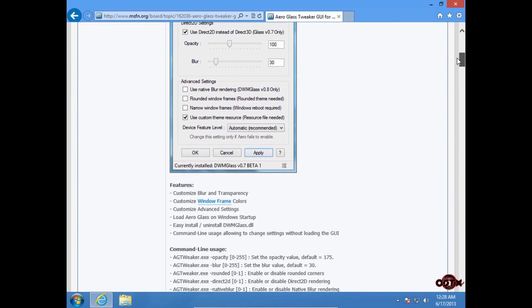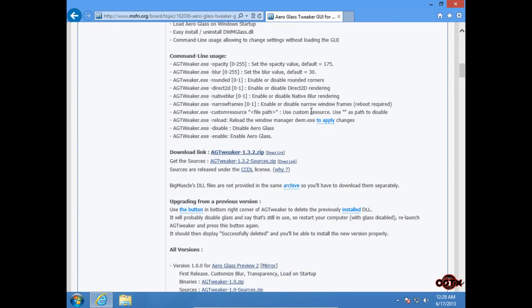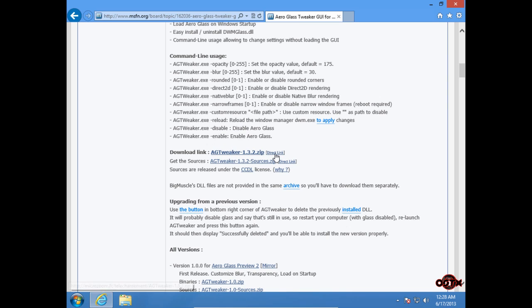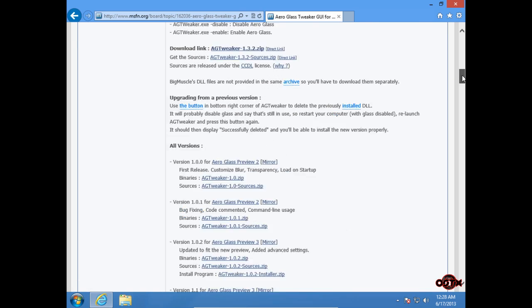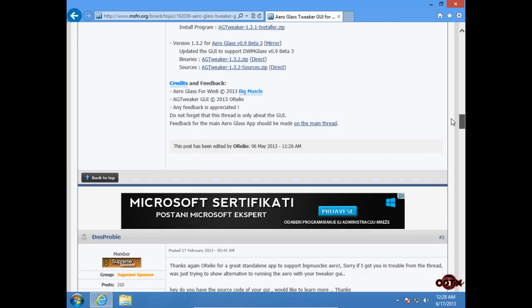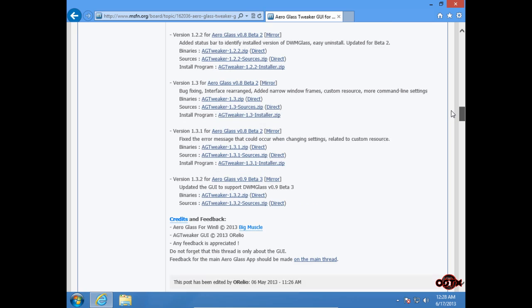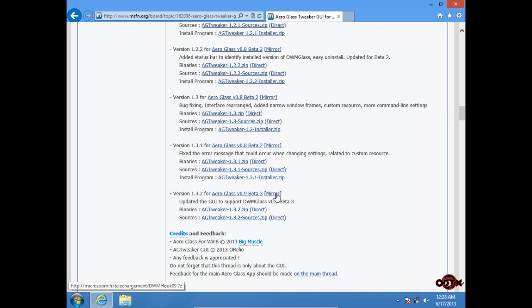Scroll down to this link and you can just click on direct link and you need to download this. After that, go to the bottom of the page and then you need to download this. Just click on mirror.